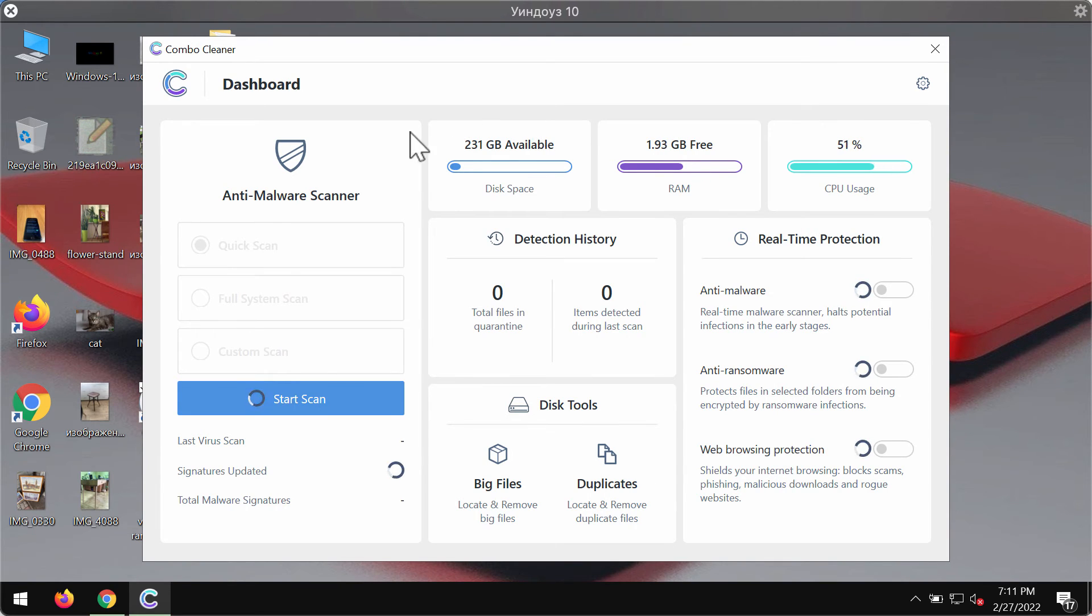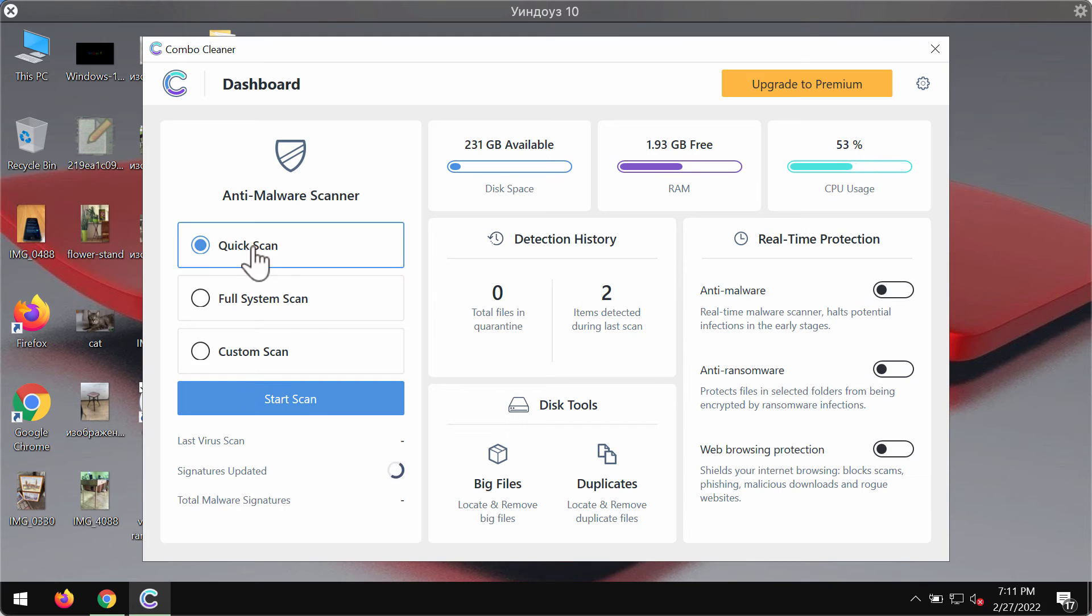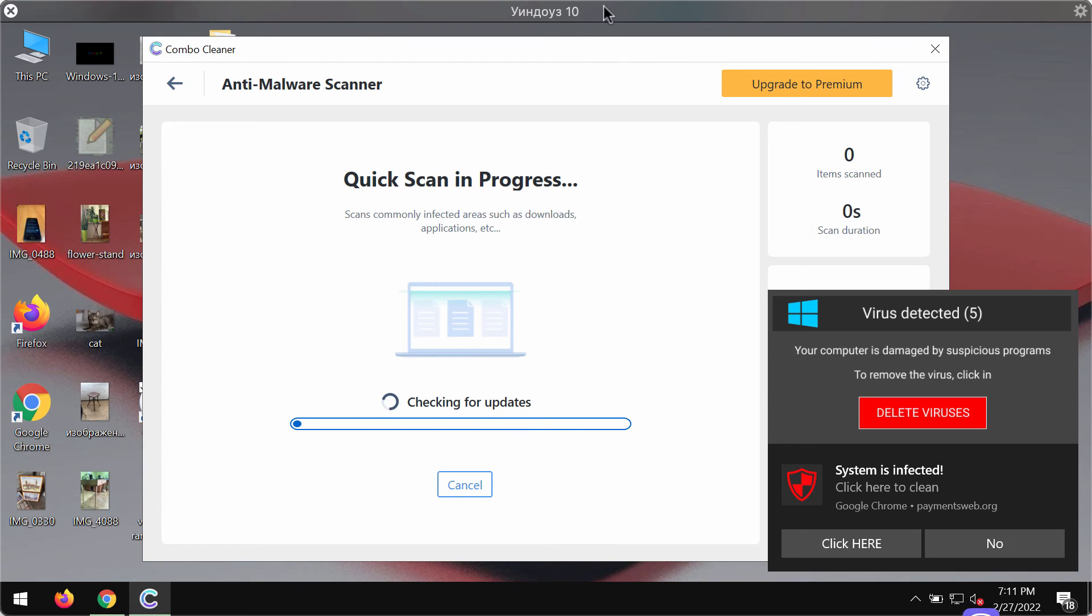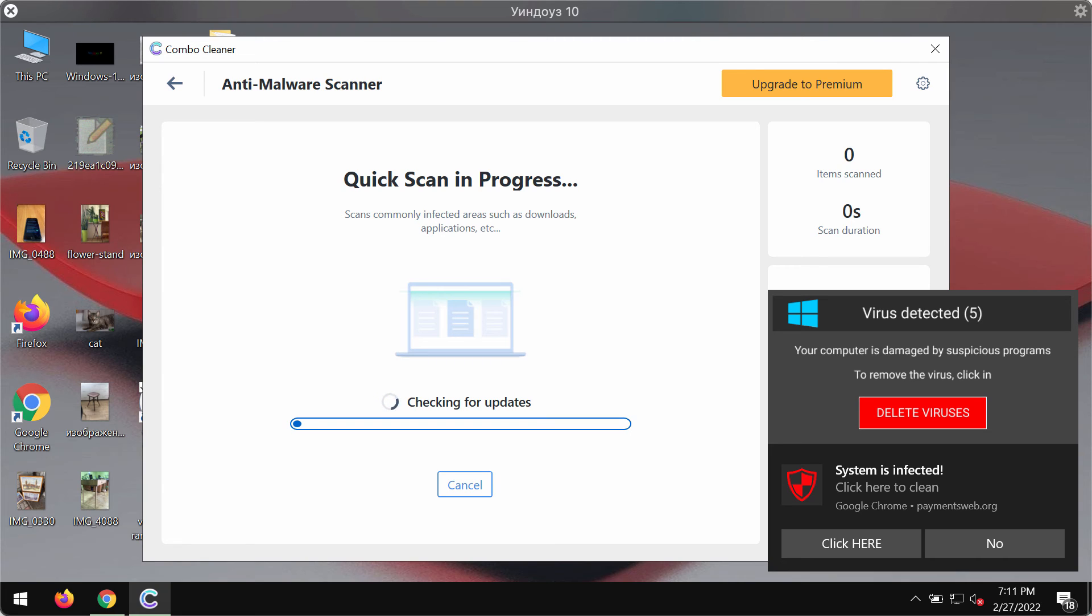Combo Cleaner is initially in the trial mode, so only the quick scan option is available. Click on Start Scan and begin researching your system. Combo Cleaner will first of all update its anti-malware database for proper malware detection.